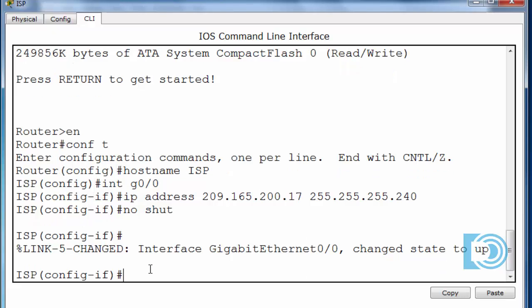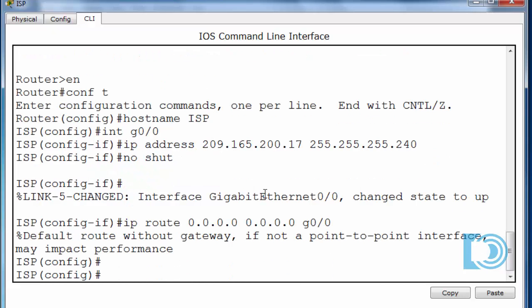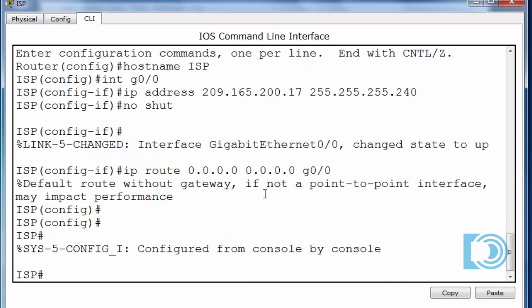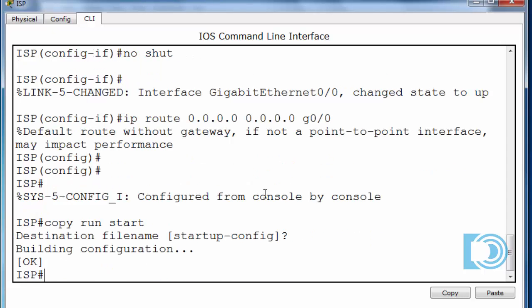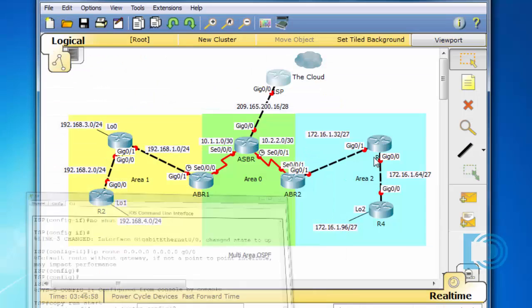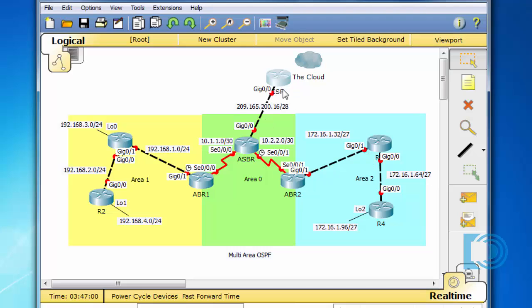The only other thing I need to do for this router is put in a default route. I'll put in a quad-zero default route out of the Gigabit 0/0 interface. I'll save the configuration. I'm done with the ISP router — just the single interface configured with a default route going back out the Gigabit 0/0 interface.